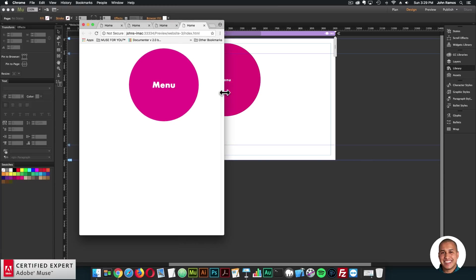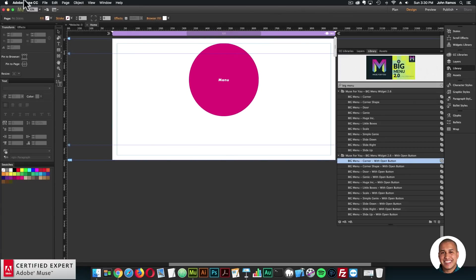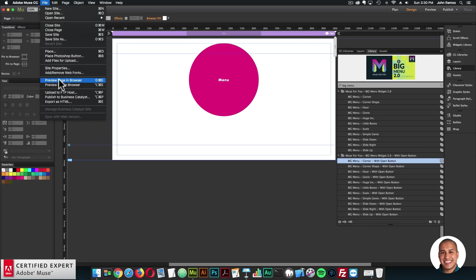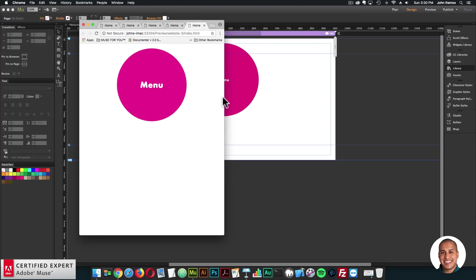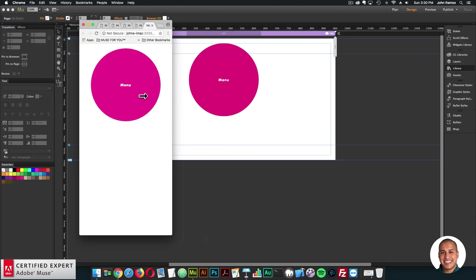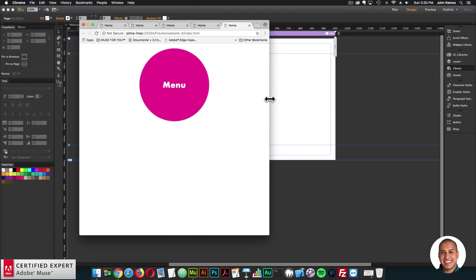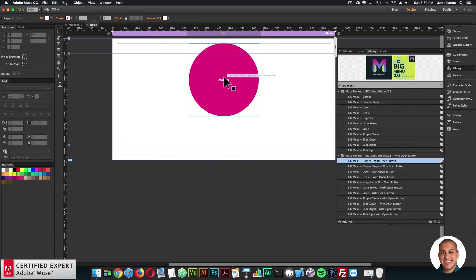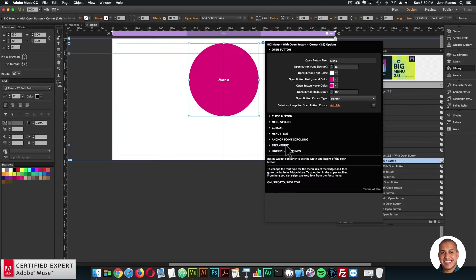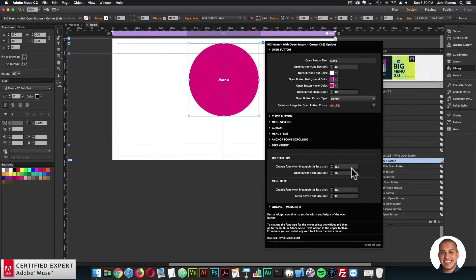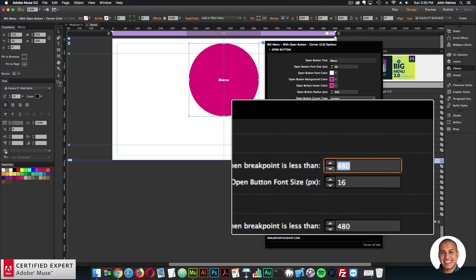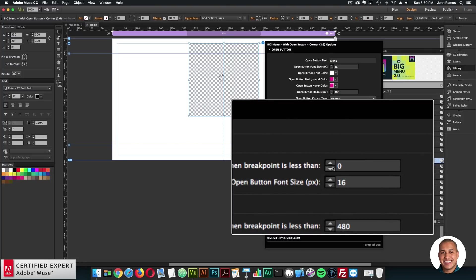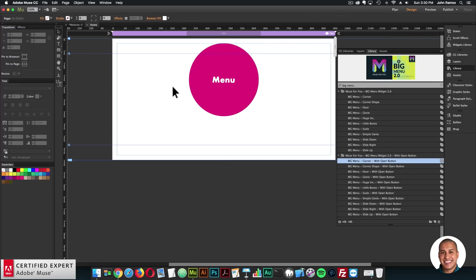When I reach the 480 breakpoint, and here I'll just pin it responsibly to the center, so it stays in the center. And there we go. We can see the font size changes. So that is an option there. If you didn't want it to change across breakpoints, just leave the breakpoint value to zero, and it'll just stay the same font size throughout all breakpoints.